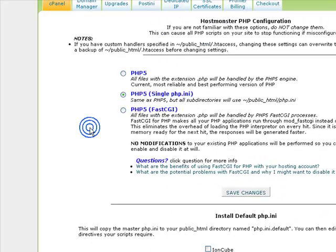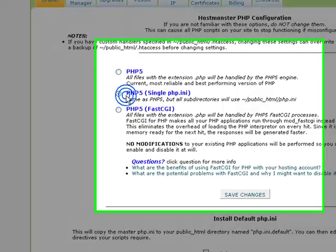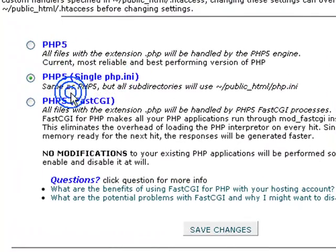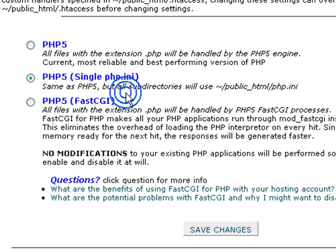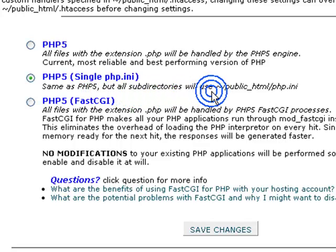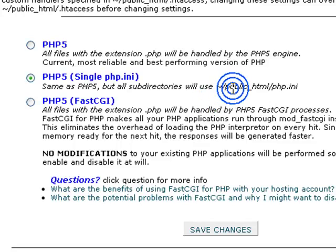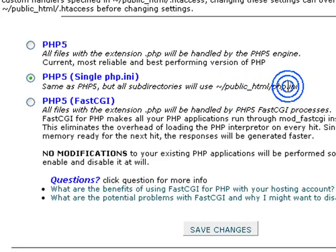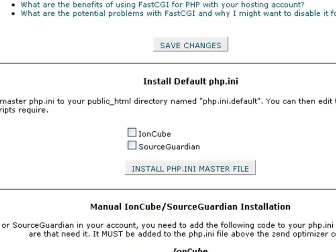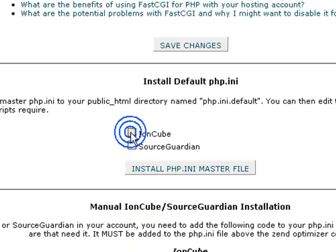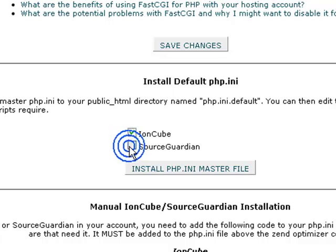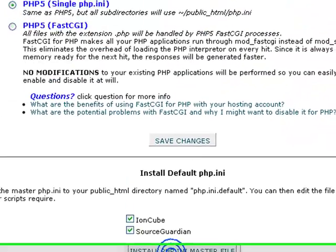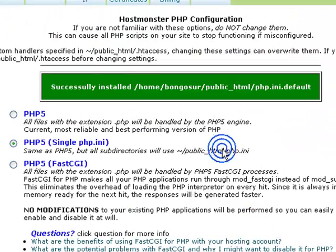Let's go back to the control panel and see. We have this PHP 5 single php.ini. It's same as PHP 5 but all sub-directories will be using this /public_html/php.ini. As the instruction says, I'm going to select ion cube and source guardian and hit this big button, install php.ini master file.